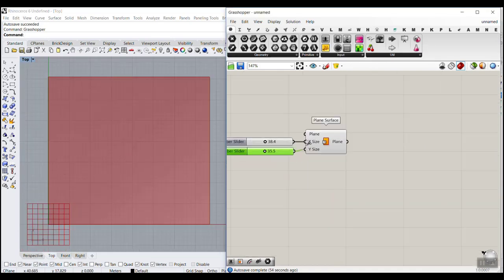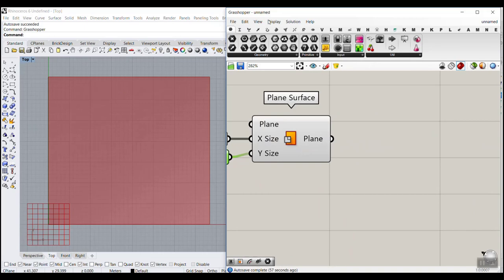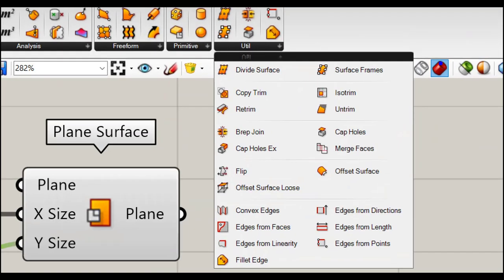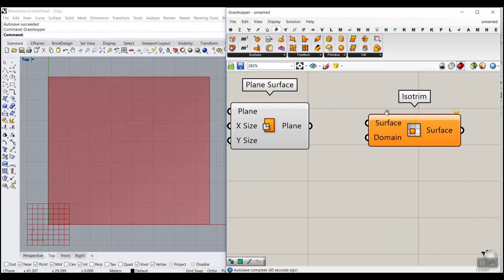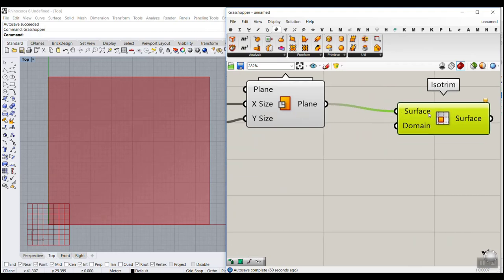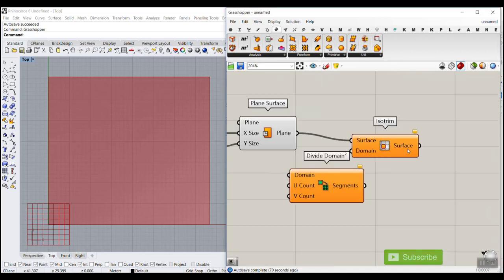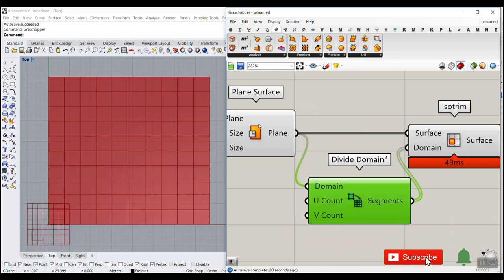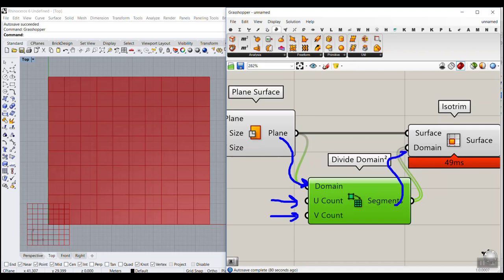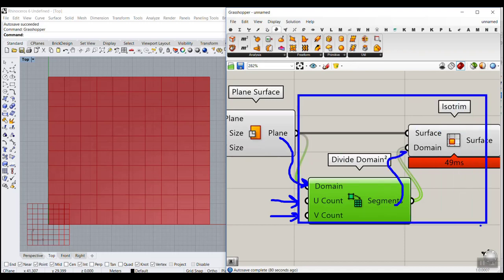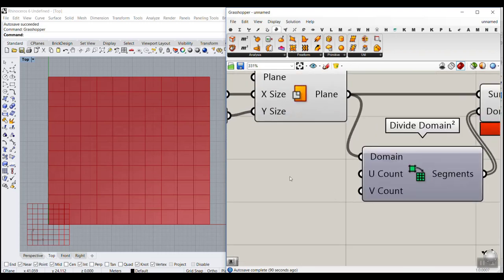The next part is to divide the plane into panels. Go to Surface Utility and use Iso Trim. We connect the plane surface to the surface input, and use Divide Domain 2 to divide the domain into U count and V count, giving it back to the domain. We usually use Iso Trim with Divide Domain 2 to divide a surface into sections.